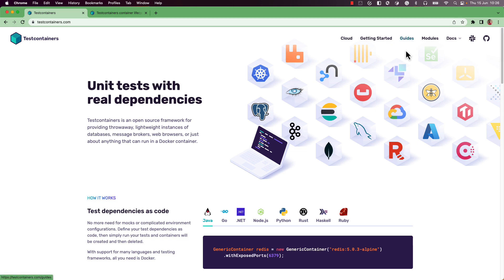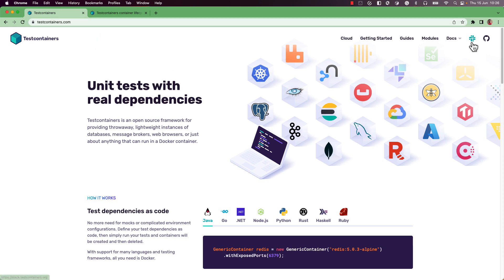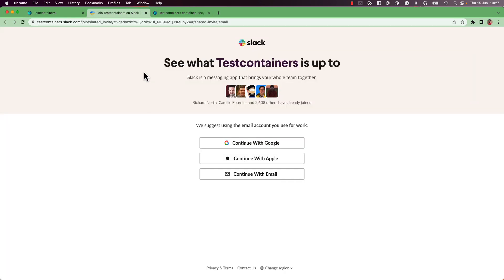There are guides and getting started pages where you can learn what Testcontainers is and what kinds of problems it solves. There is also a Slack group you can join at testcontainers.com where you can ask questions or help others.